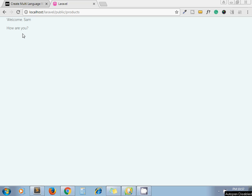For instance, let's take an example that we need to create a German language website and these texts should be converted into German version. 'Welcome' should be whatever we call in German, 'How are you' same word, same sentence in German. So both should get converted.